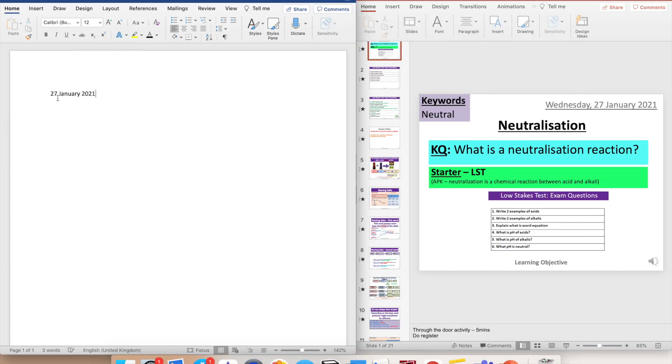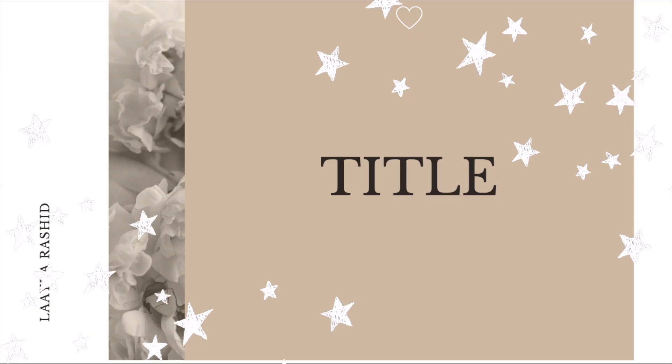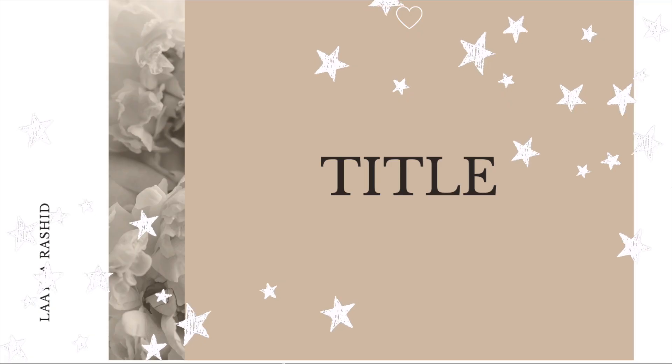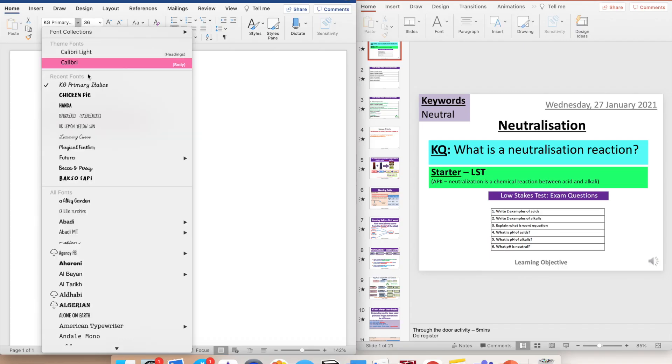Number three, write the date and day. Next, I write my title.